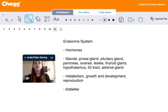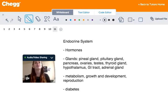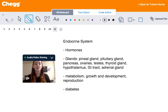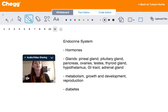These hormones' function is to transfer information and instructions from one set of cells to the other. They move through the bloodstream and each type of hormone is designed to affect only certain types of cells.